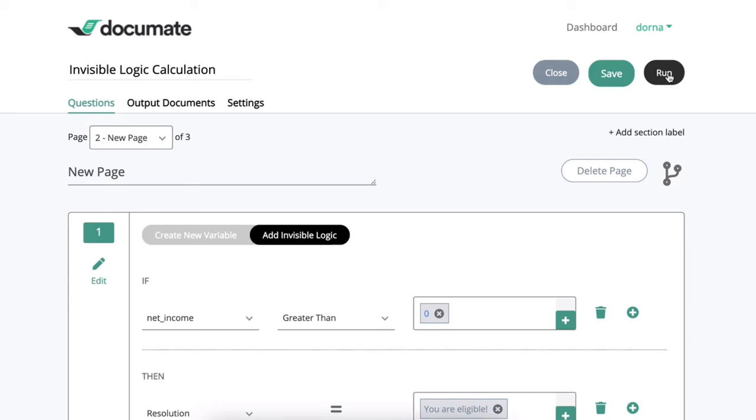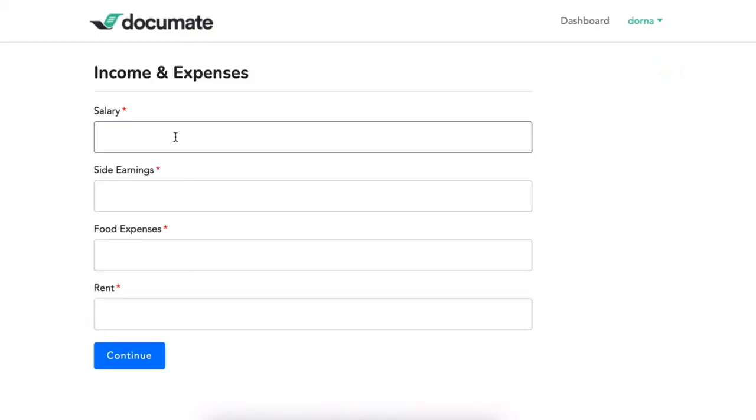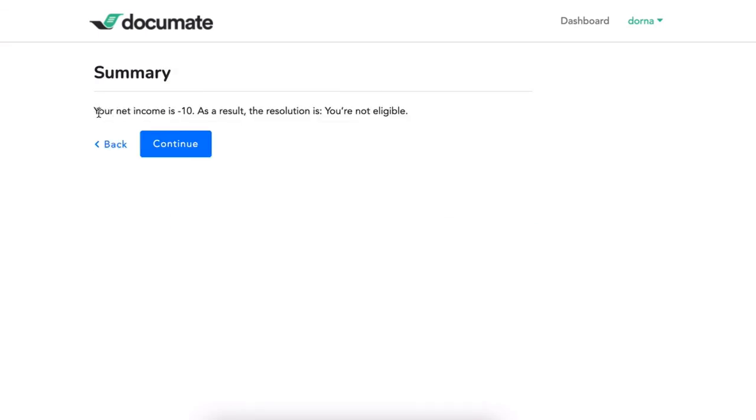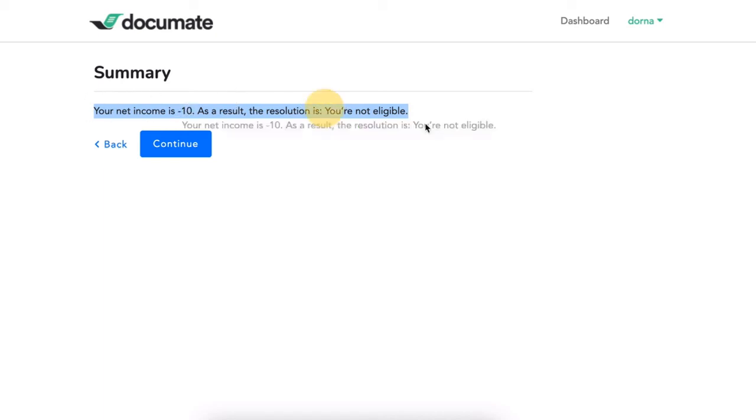And now on my final page I have this information displayed so I'm going to go ahead and run my workflow. I'll type in some values that make my net income negative and as you can see I have a message displayed here which I could have formatted in any way I want but I've just created a simple message that says my net income is negative ten and as a result I'm not eligible.